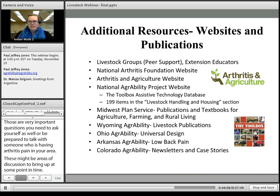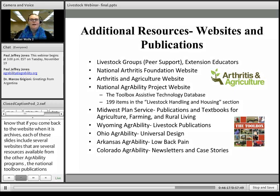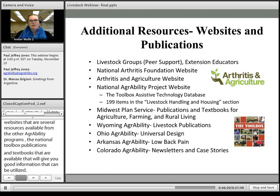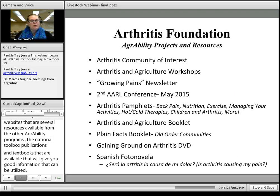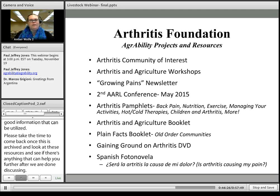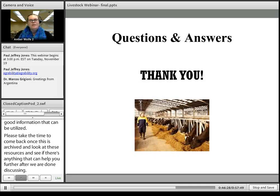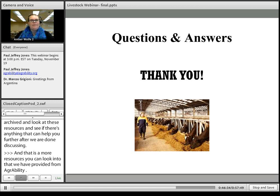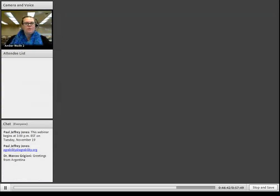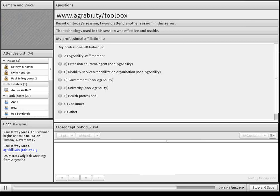When this webinar is archived on our website, the notes section in each slide includes several websites and resources from our other AgrAbility programs, the National AgrAbility Toolbox, and publications and textbooks available online. Please come back once archived and look into these resources to see if anything can help you further.